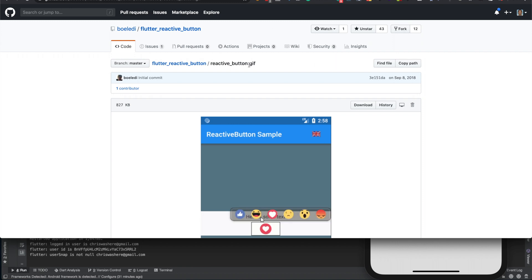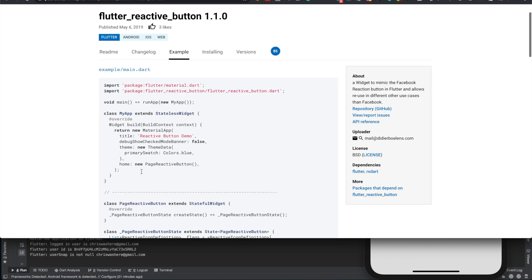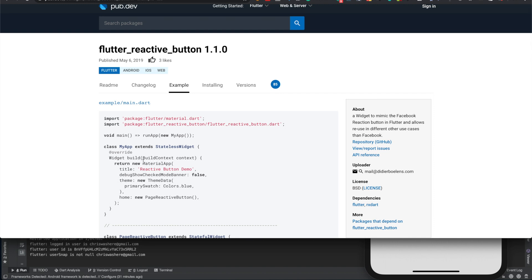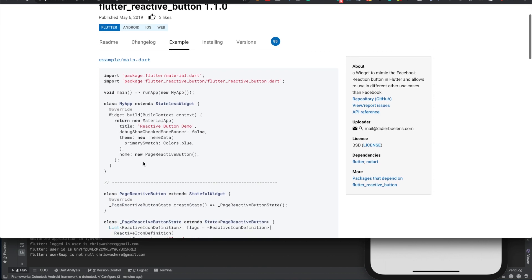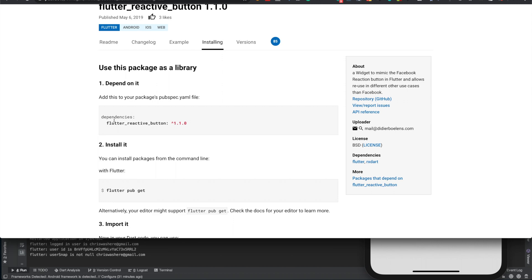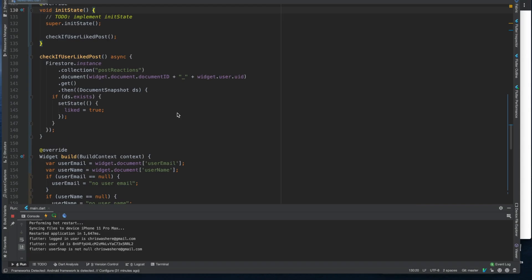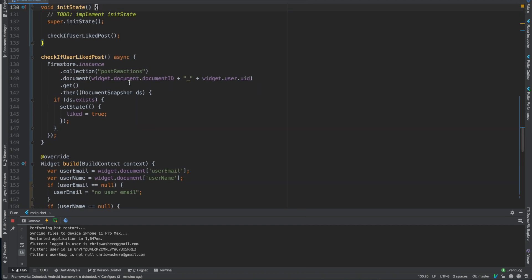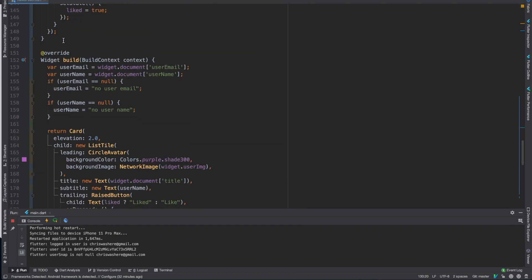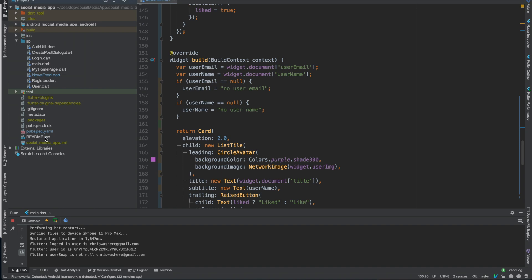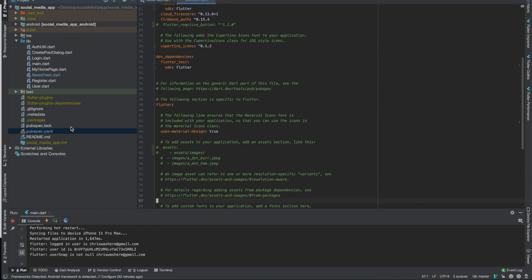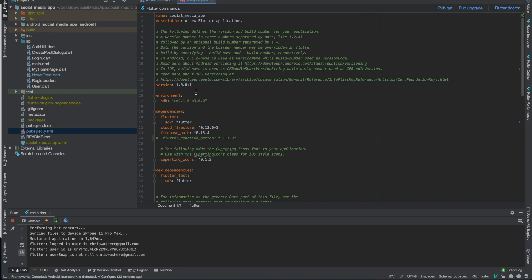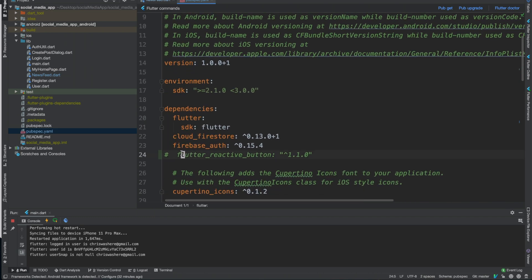If you look at the code, first we need to install this, which you just copy. I was testing it out before, I'm glad I kind of kept it. Anyways, I was already testing it out so I have it, but you just put it under Firebase auth.